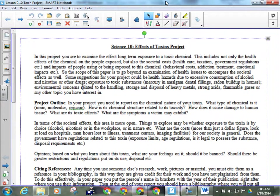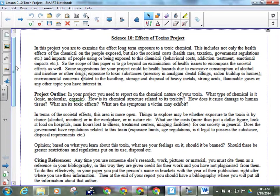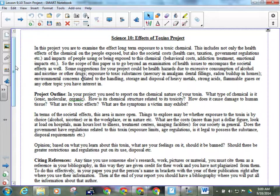So what we're going to be going over, guys, in this toxins project is this. This isn't just going to be you report to me all of this stuff about this chemical compound or whatever it happens to be that you're going to choose. We got to look at it in a little bit of a different light than you might have done in a junior high report. What we're looking for here is not just for you to tell me the interesting stuff about this chemical, why is it toxic and all that kind of stuff, but also how does it affect our society as a whole?